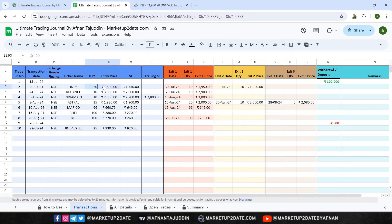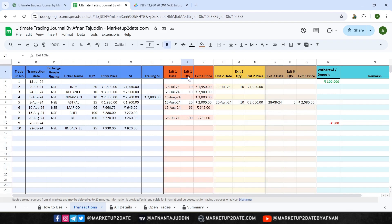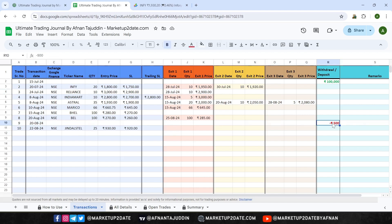Next, fill in the details of your trade such as quantity, entry price, and stop loss. If you're trailing your stop loss, enter the new stop loss in the trailing SL column; if not, you can leave this column empty. This sheet allows you to record up to three partial exits. For each exit, there are three columns: the exit date, the quantity exited, and the exit price. If you're exiting the entire position at once, just fill out the details in the Exit 1 columns and the sheet will automatically calculate the rest. After recording your trade details, you can enter any additional deposits or withdrawals in the appropriate columns. Remember, withdrawals should be entered as negative numbers.